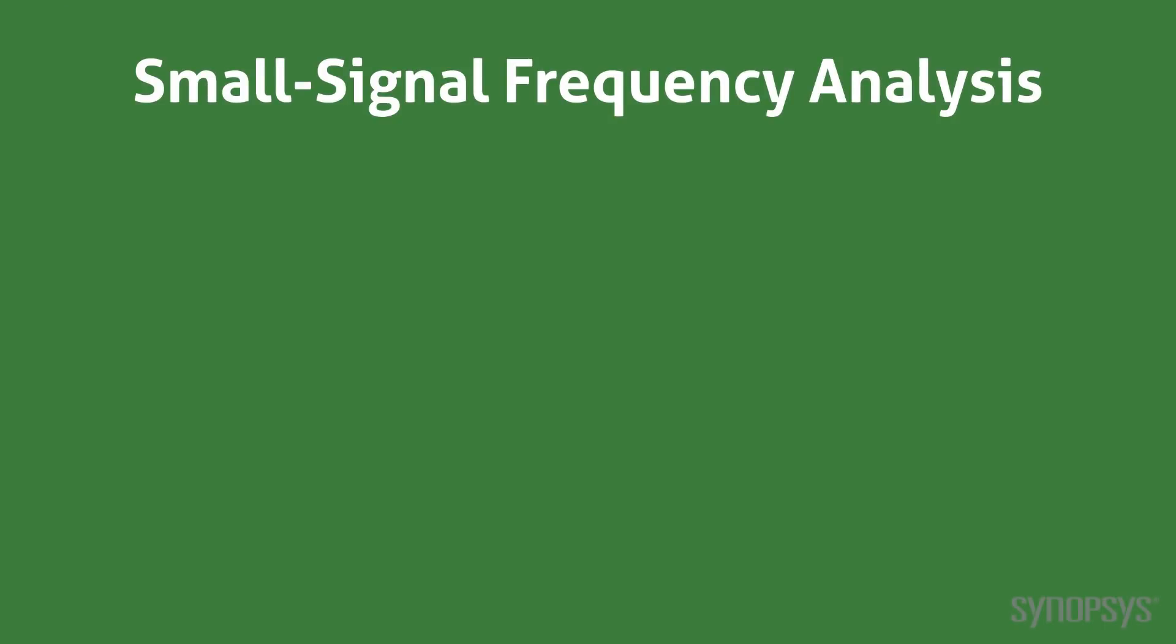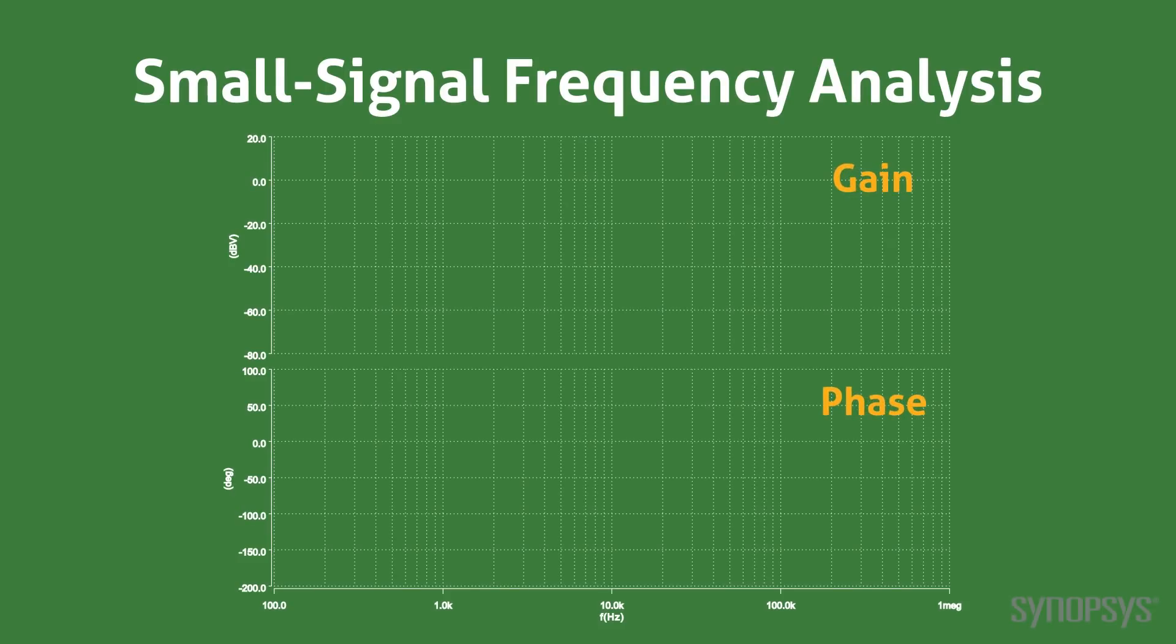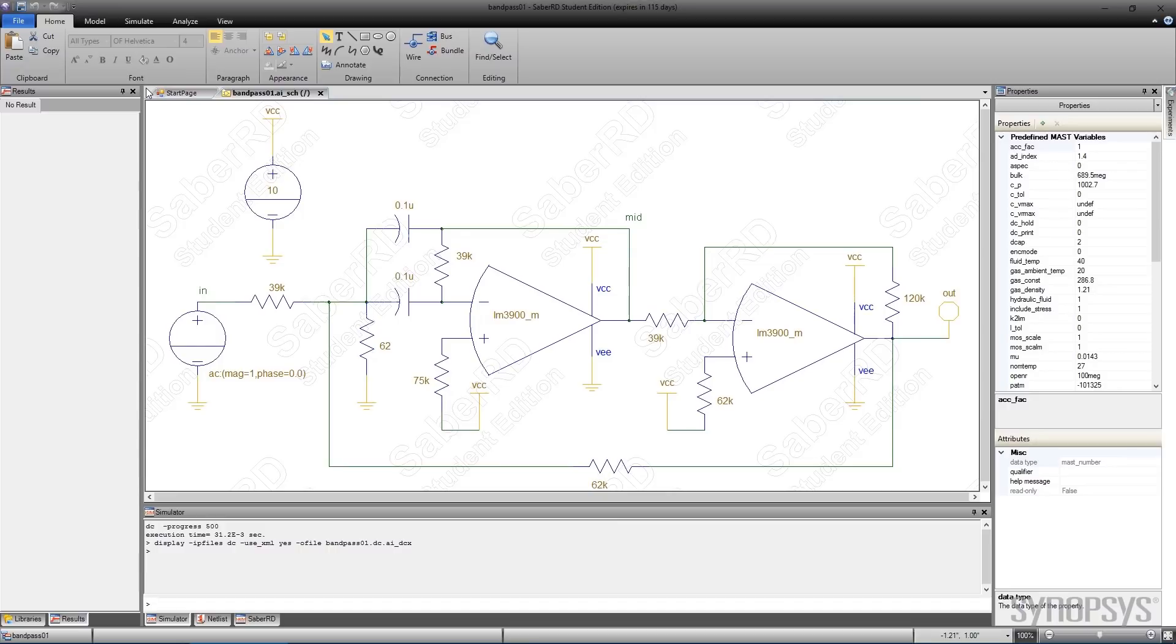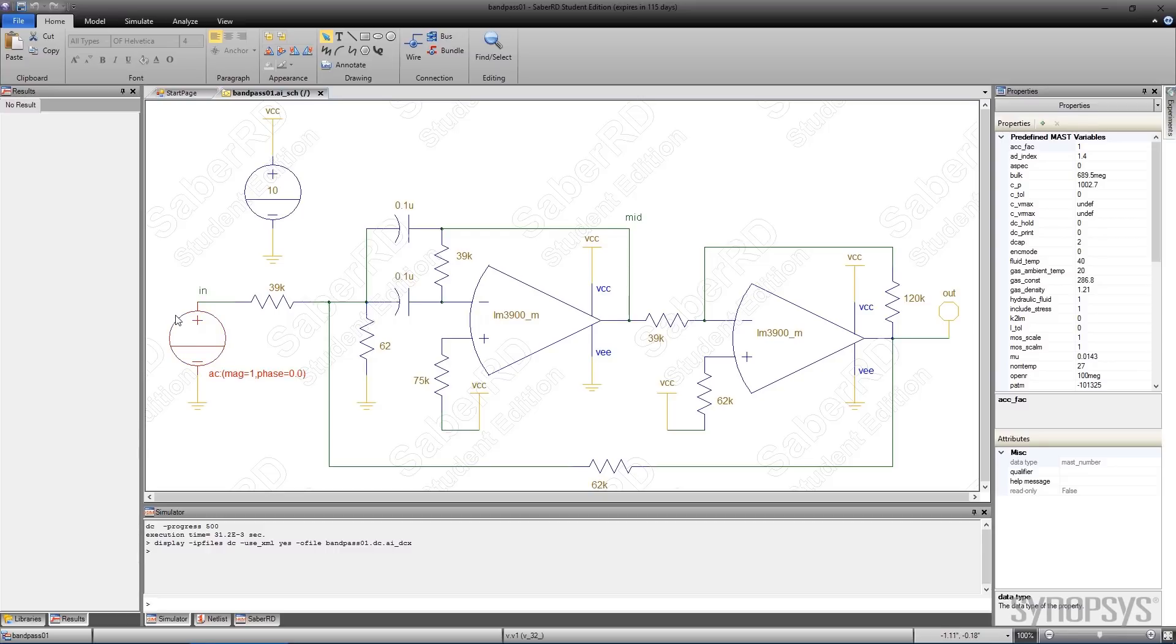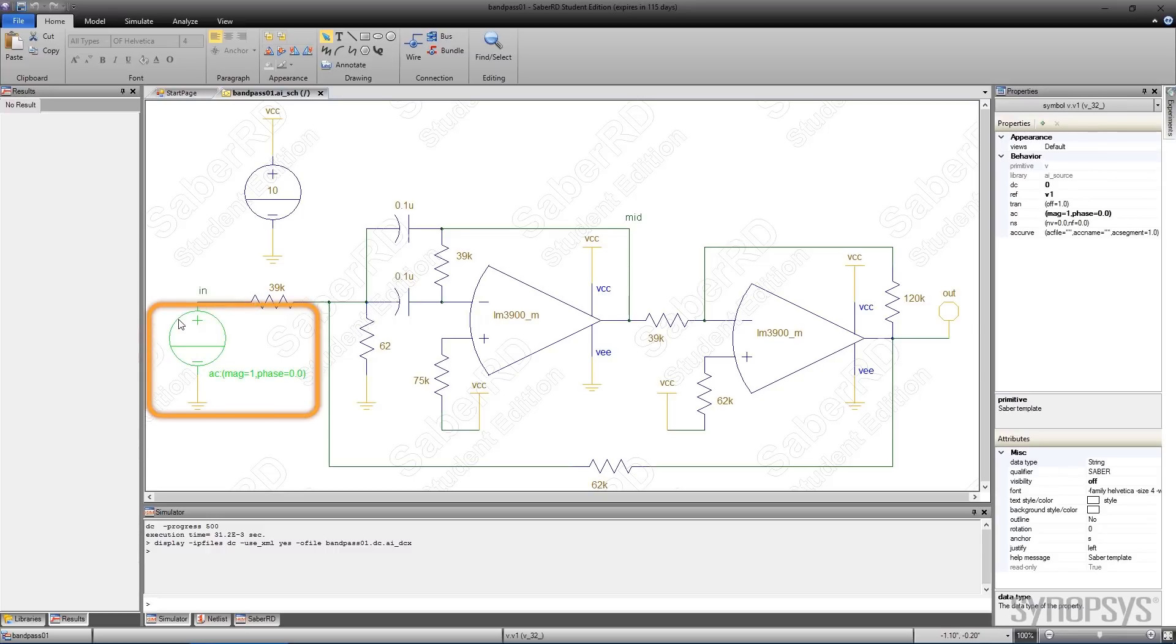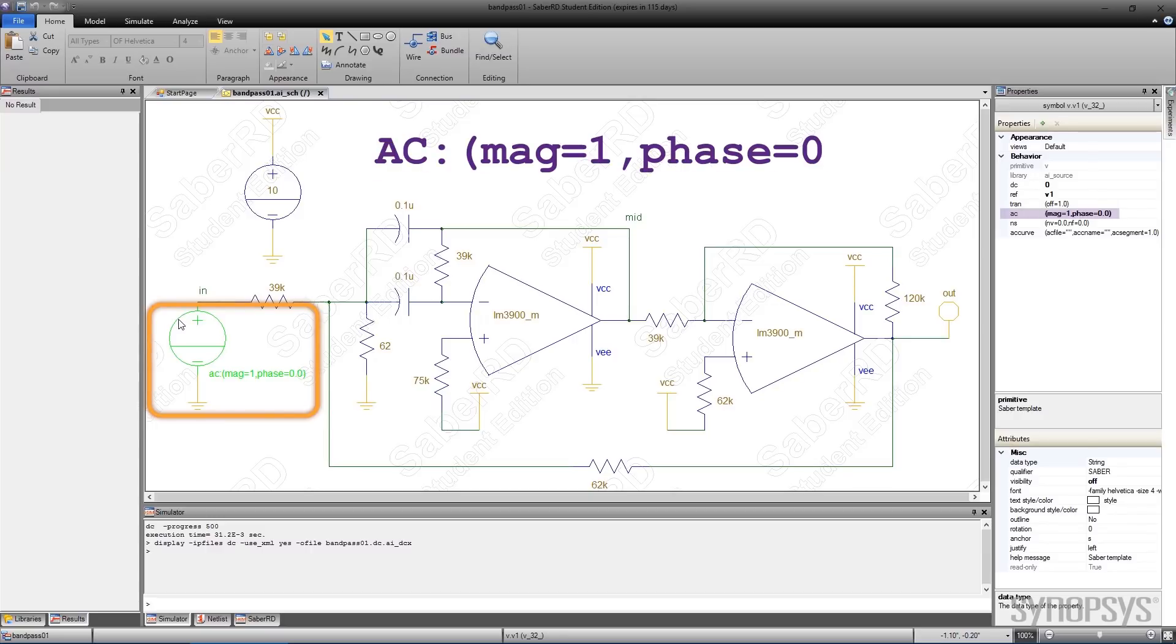Small signal frequency analysis provides insight into the response and stability of a design. We'll show how to run the small signal frequency analysis by applying it to this bandpass filter circuit. Before running the analysis, it's important that at least one source has AC stimulus specified. For this example, the input source has normalized stimulus values of 1 for the magnitude and 0 for the phase.